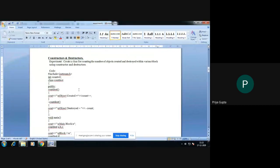Good morning. My name is Priya Gupta. I am teaching Object-Oriented Programming subject and Object-Oriented Programming lab in the third semester of the IT department. Today we are going to discuss constructors and destructors.